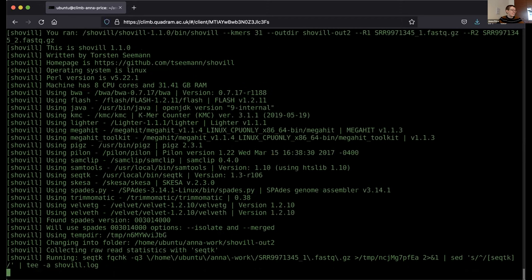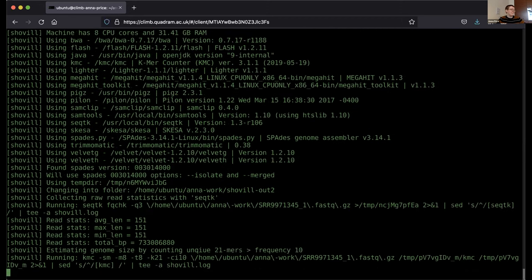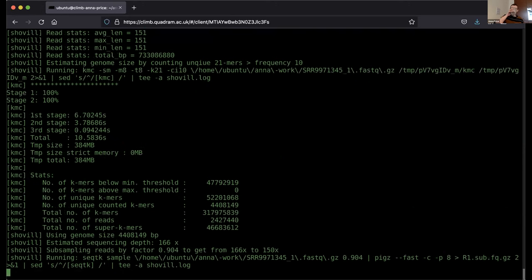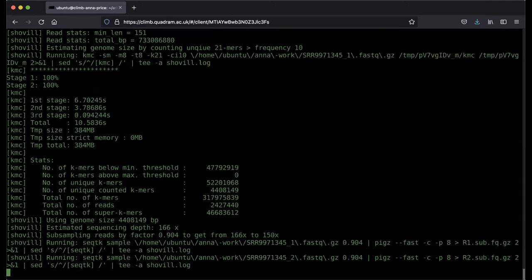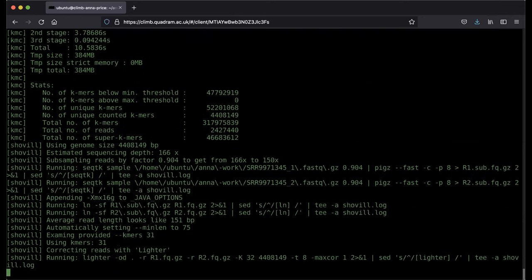That was a bit quick because we were running short on time. Is everyone okay? As you can see, the Singularity command is much simpler than Docker. Effectively it's the same assembly, but without having to deal with volumes and container paths. If you have questions, pop a message in the containers channel and we can revisit any of it.